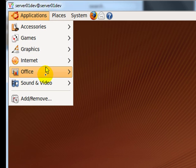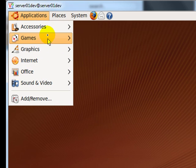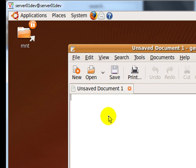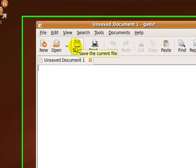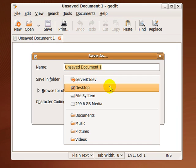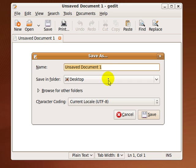Now we are going to create your first script by going to Accessories and Text Editor. Save your first script as HelloWorld.sh.